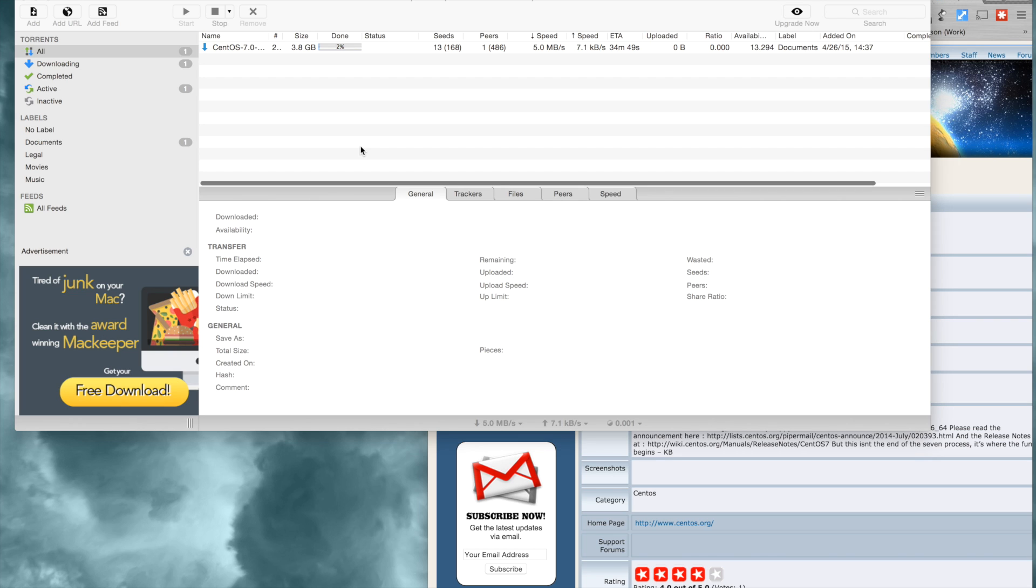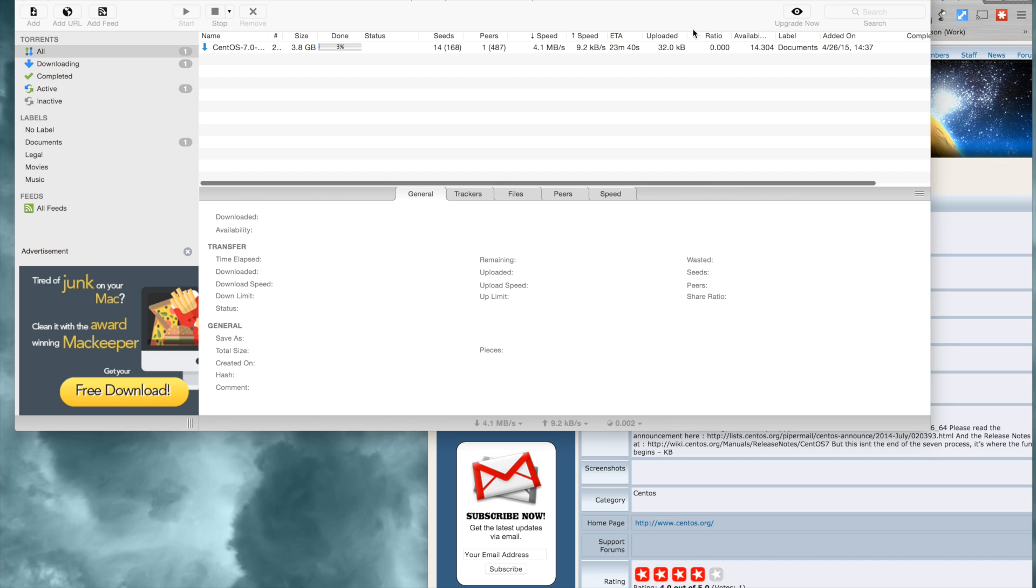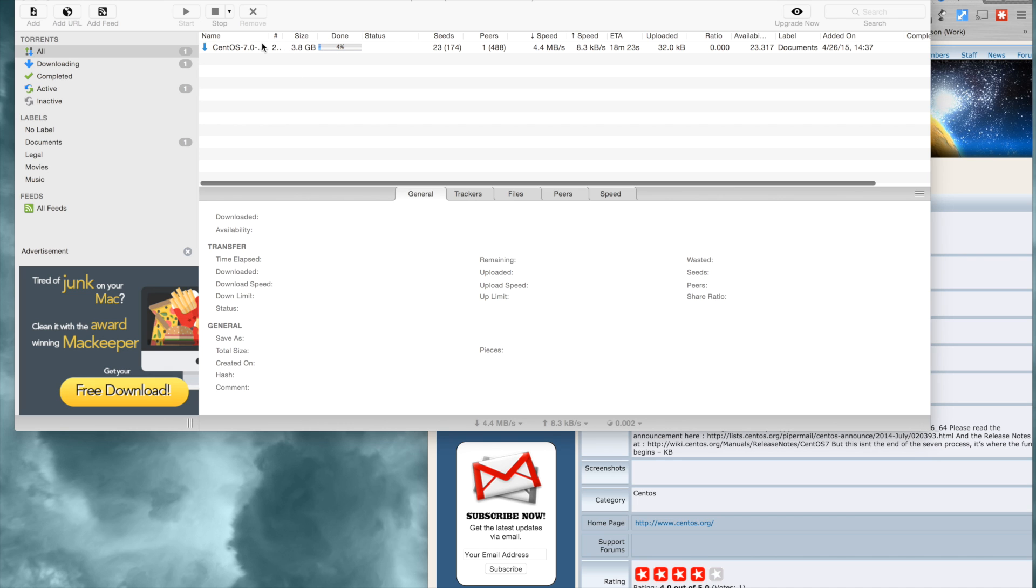One thing you might want to be aware of when torrenting is here you can see the seeds and the peers, and here you can see the different speeds of upload and download. Here is a ratio of your downloaded to uploaded ratio. You're going to download a total of 3.8 gigabytes for your CentOS.